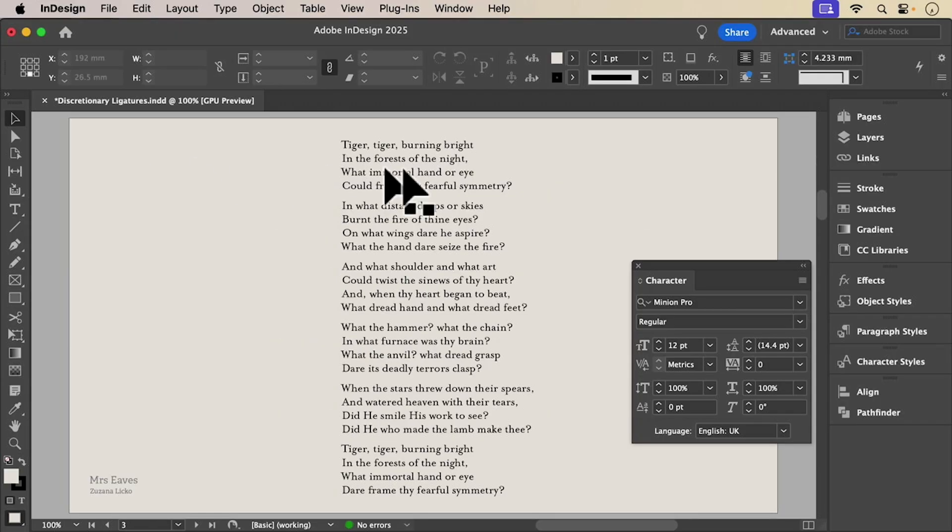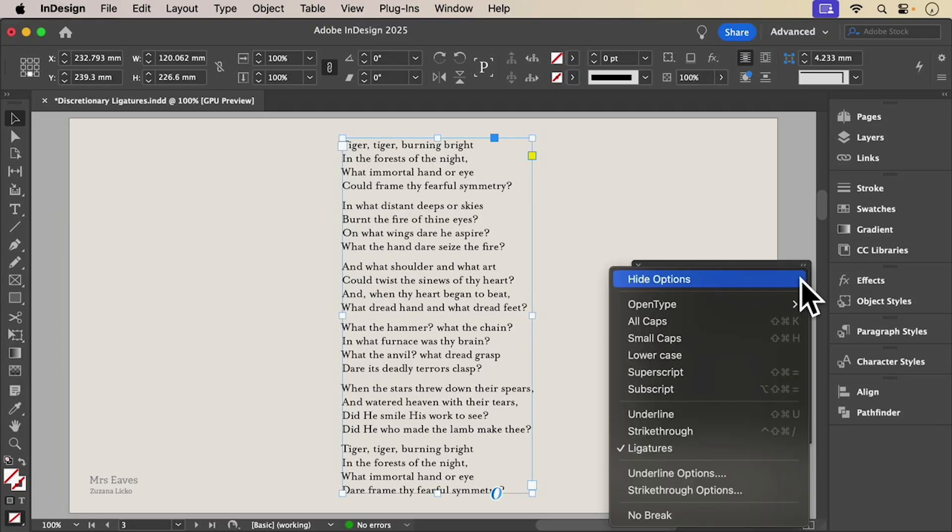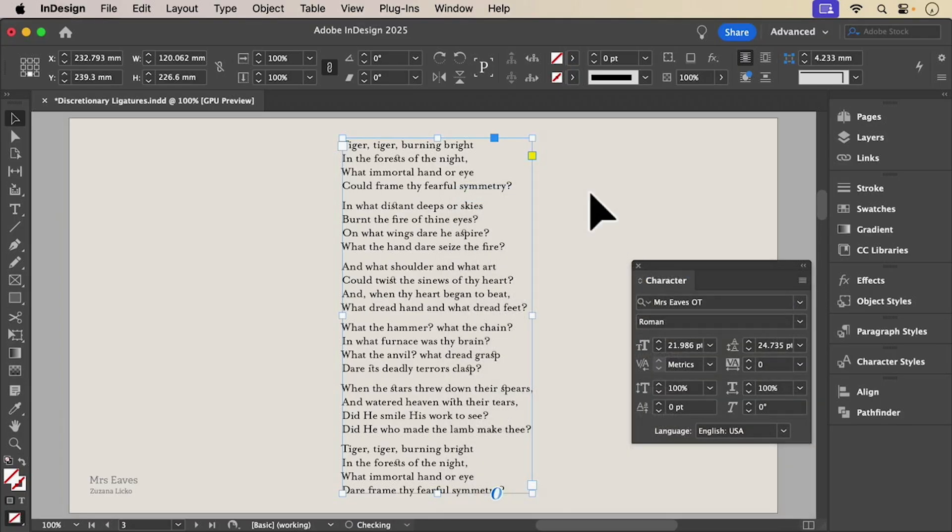Mrs. Eves is a font that has more discretionary ligatures than most, making it a good choice for poetry when you want to be more expressive.